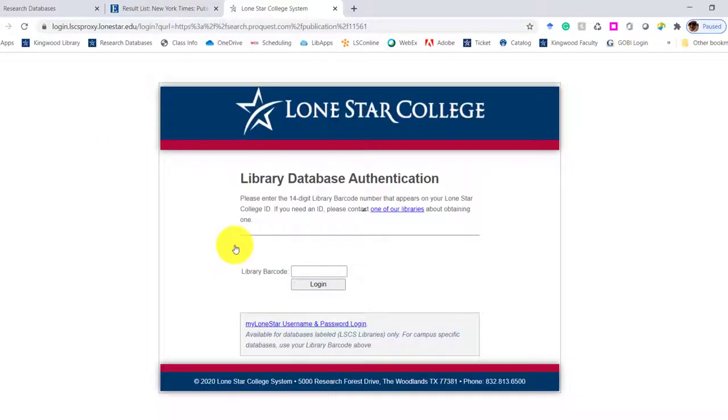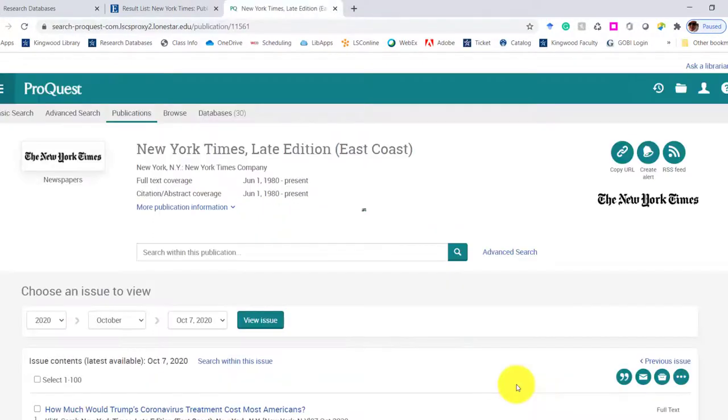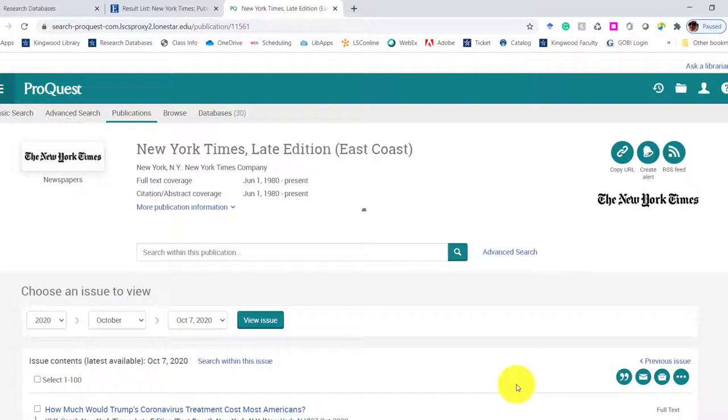So I'm going to click on U.S. Major Dailies. It may ask me to sign in to another one, and that's just because it's a different company that houses the collection. We're going to ProQuest, and we were in EBSCO. Now we're into our ProQuest U.S. Major Dailies database collection.